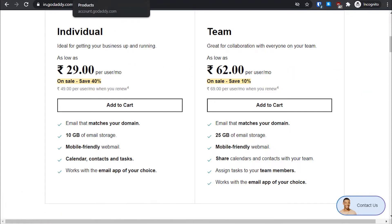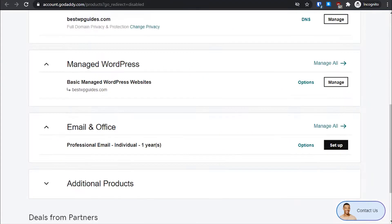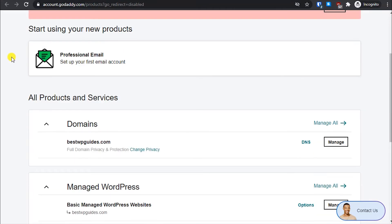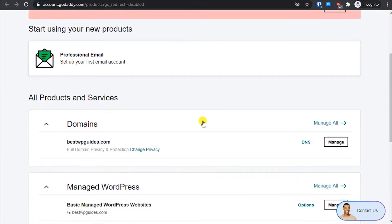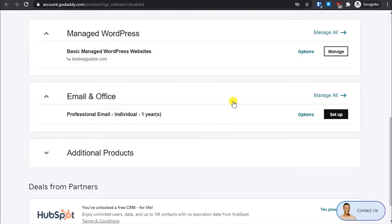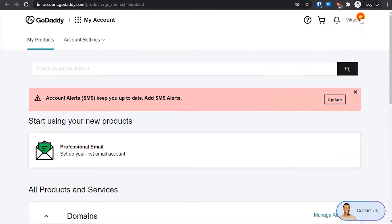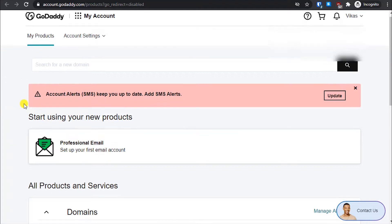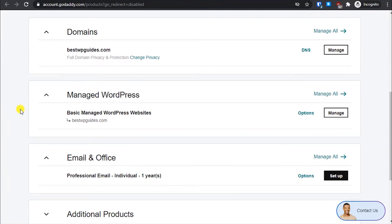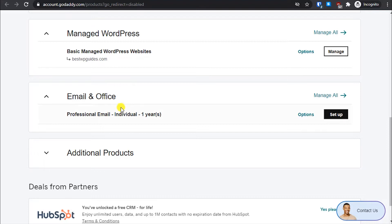Let's try to set it up and see how it works. It is available in your products page — go to the dropdown and click on 'My Products'. You can see all the products and services connected to your GoDaddy account here: my domain name, my managed WordPress hosting account, and this professional email which I got for one year. I'll simply click on 'Set Up'.